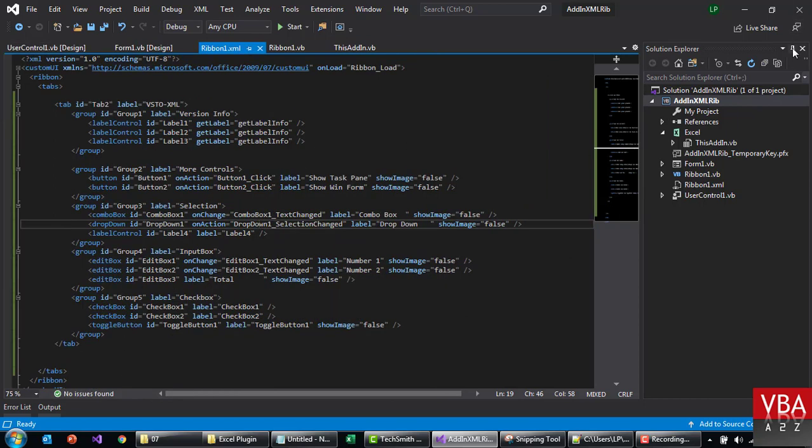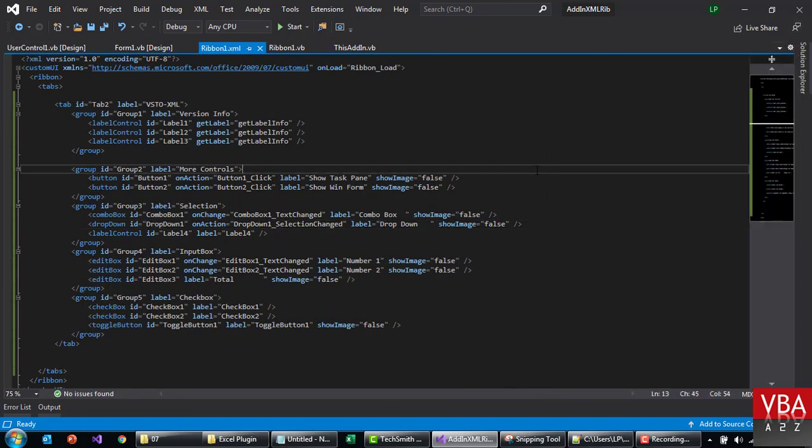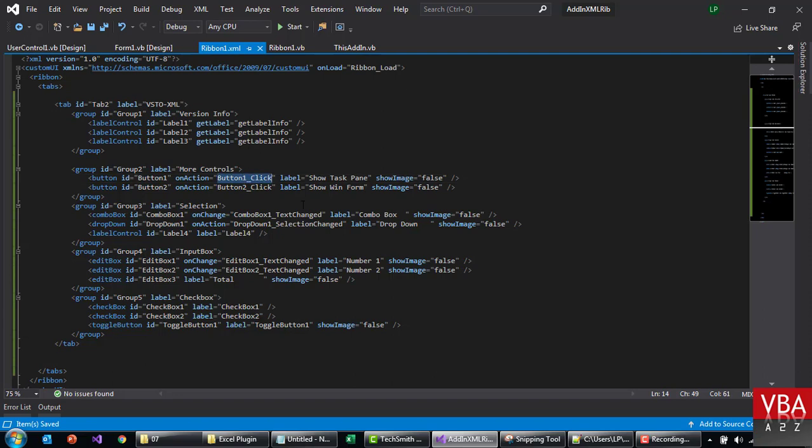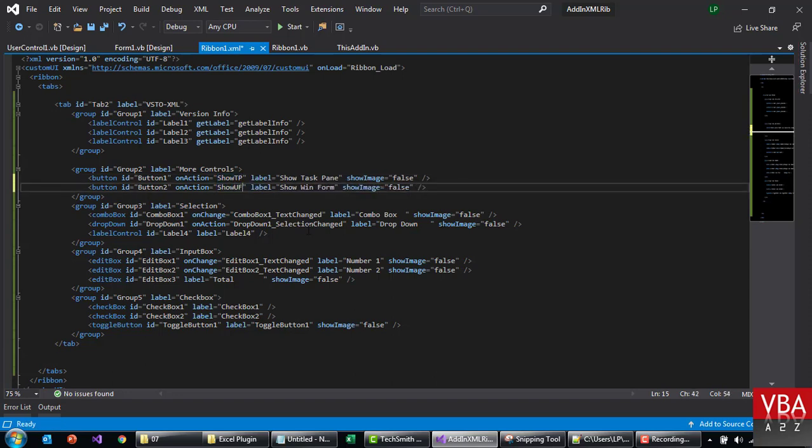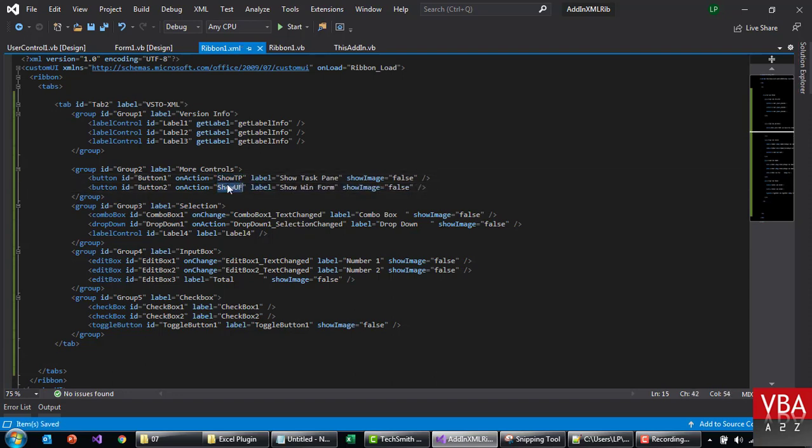Let's close all this. Okay, let's call this 'show task pane', and then 'show user form' - so this will be the name of the code that is gonna run.